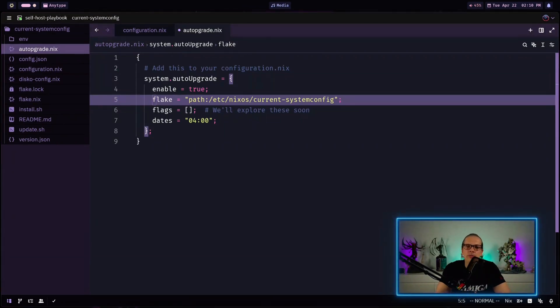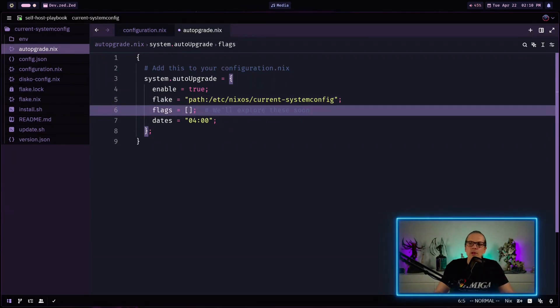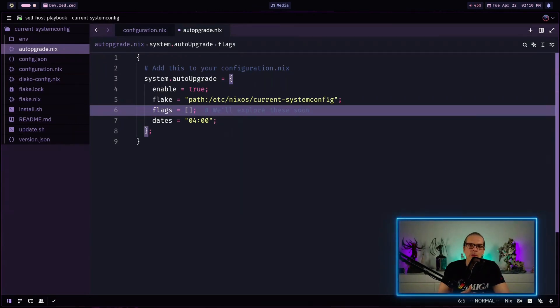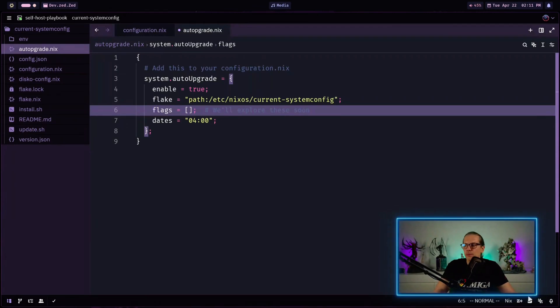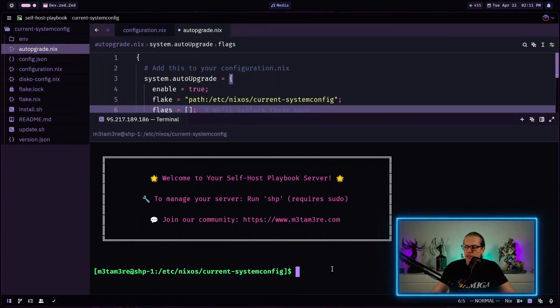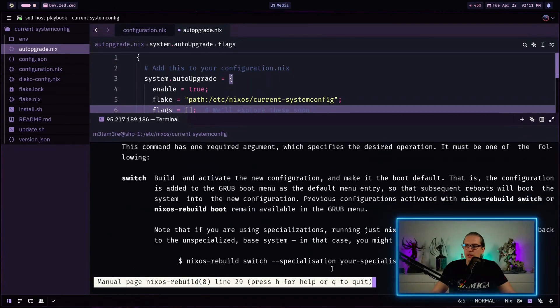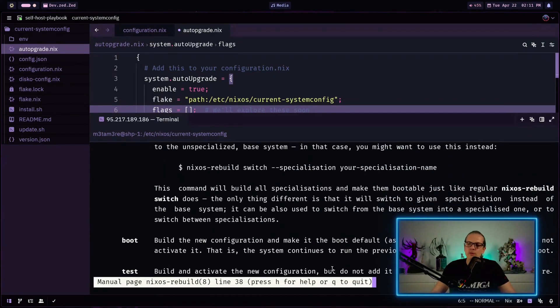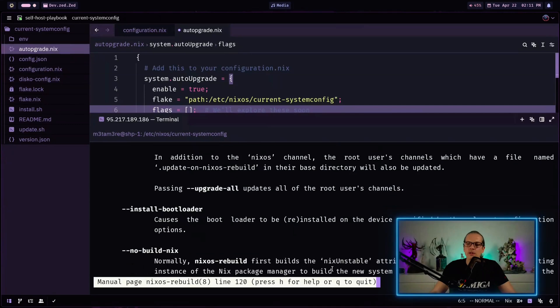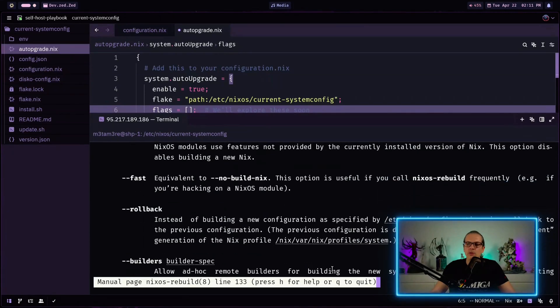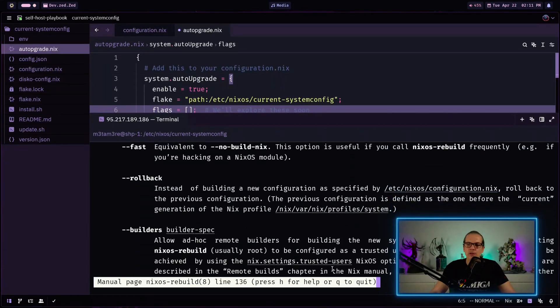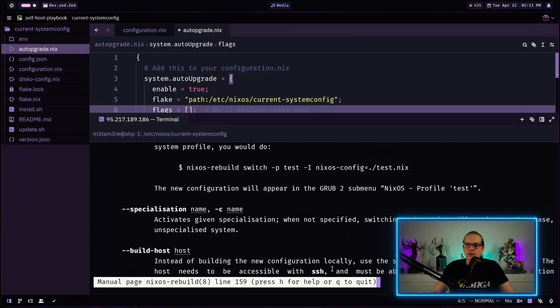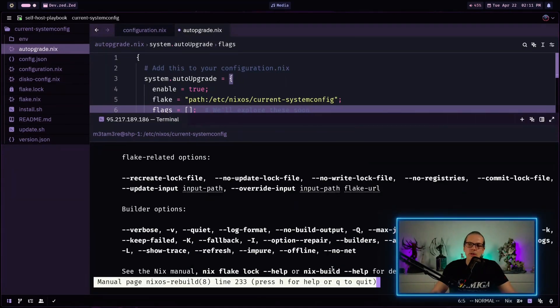Now let's have a look at some flake specific options in detail here. As you can see here I have a flags option here and within this flags option I can almost add anything to the auto upgrade service that I can do with the nixos rebuild command. So for example when I go to my terminal and I just enter nixos rebuild help you can see we get the documentation for the nixos rebuild command and down here you have all the options we can use with our auto upgrade command and when we scroll a little bit down we will get to our flake related options and these options we will explore a little bit.